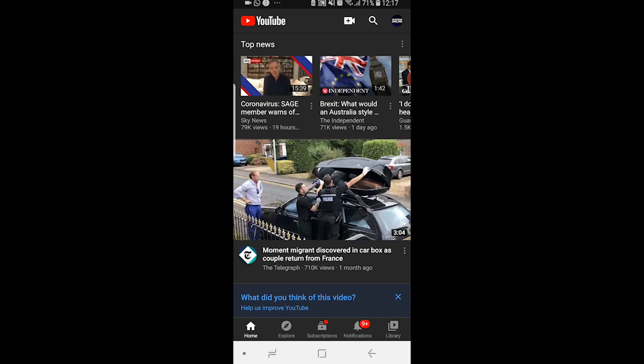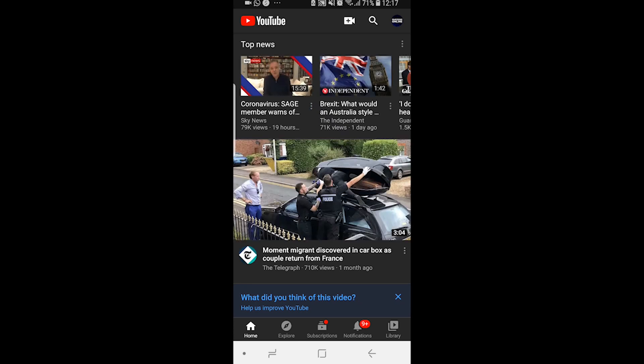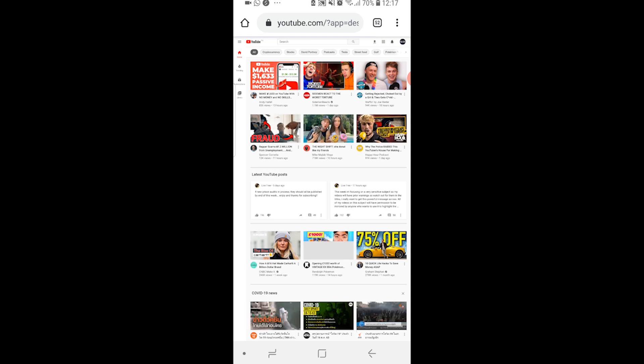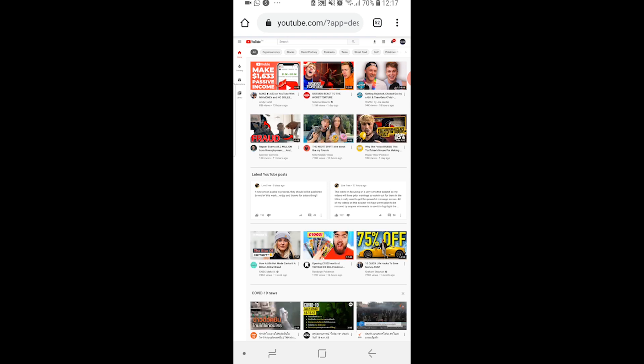Sometimes it goes to YouTube mobile, but there we go - I just refreshed and now we've got the desktop version of YouTube.